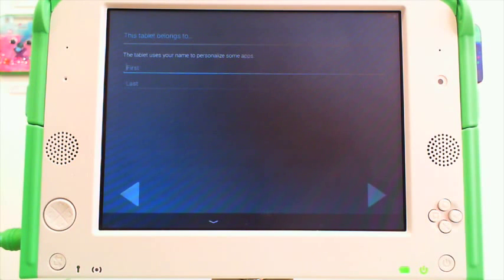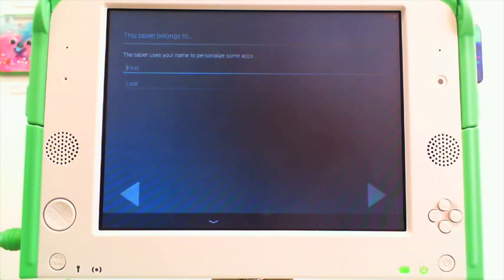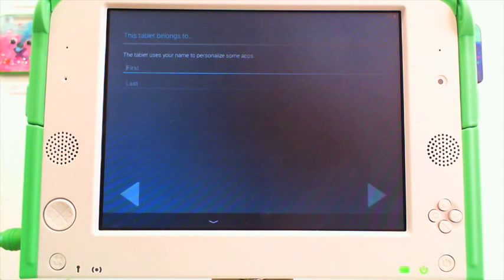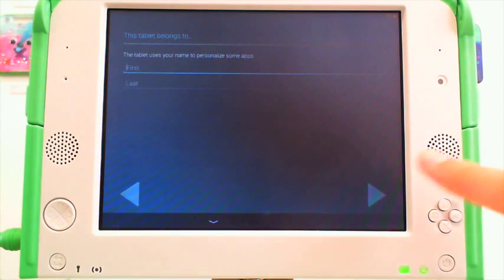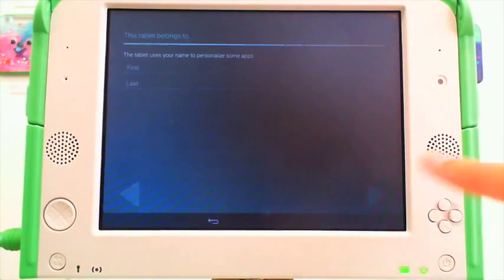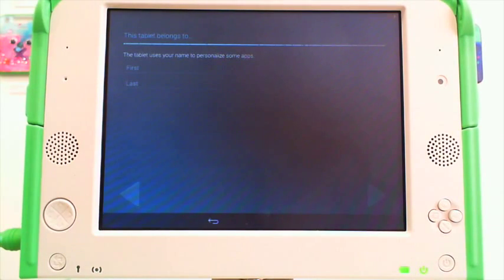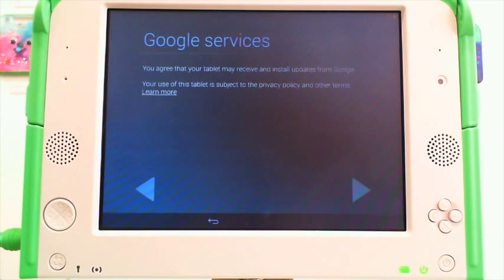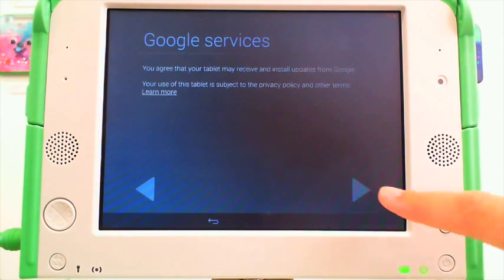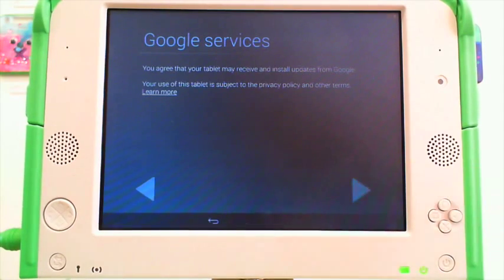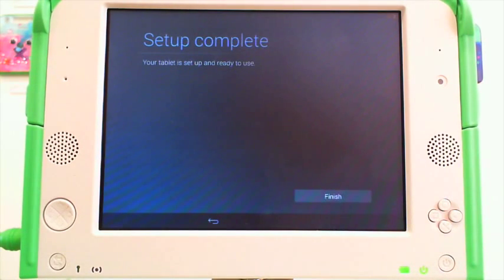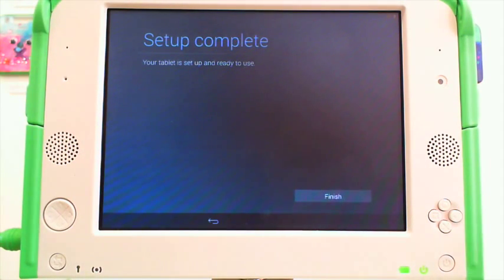The tablet will use your name to personalize some applications. If you're going to be using your tablet regularly, then you can enter your first and last name here. Otherwise, click Next. Agree to terms and services. And your tablet is set up and ready to use. Click Finish.